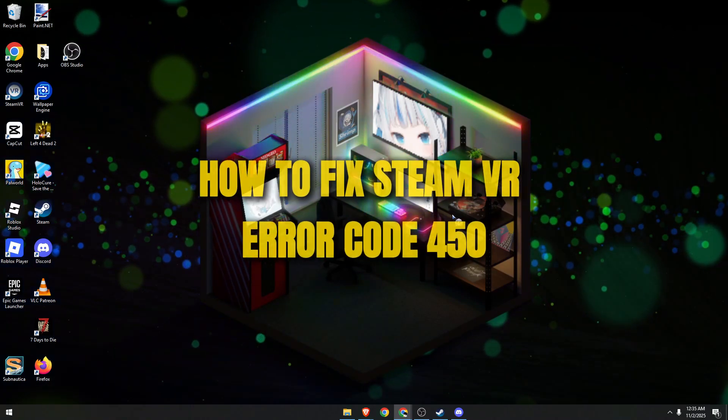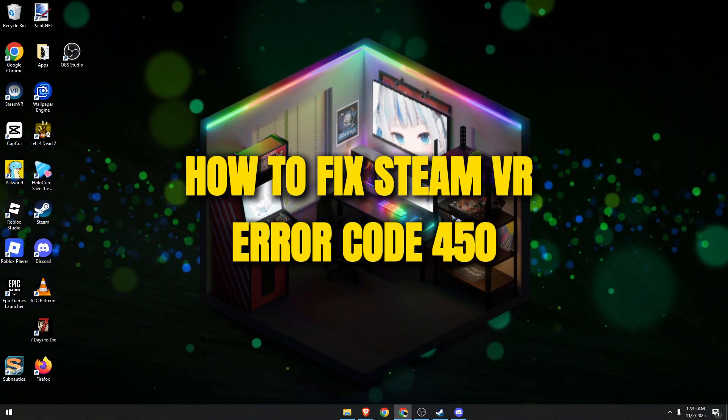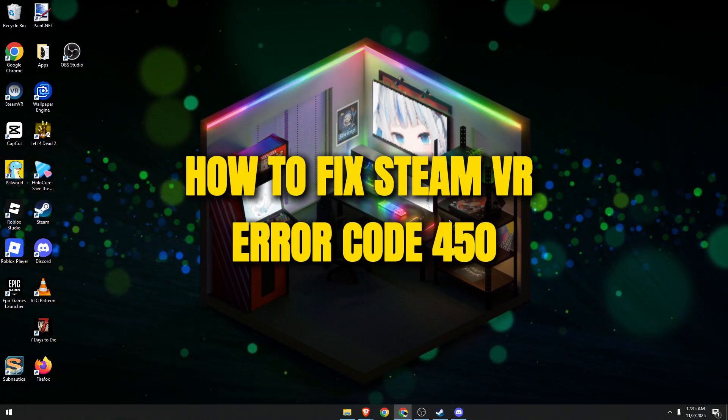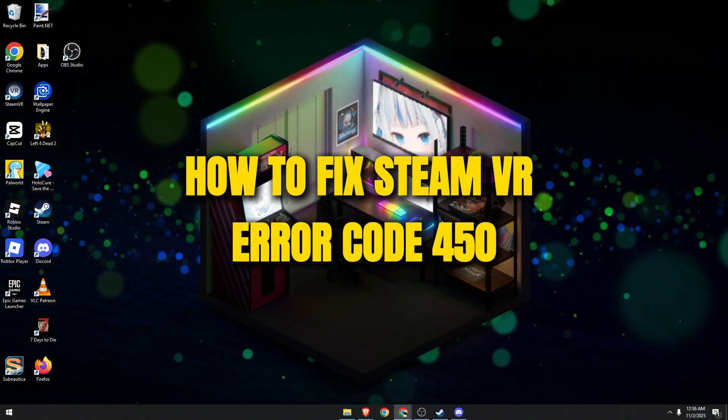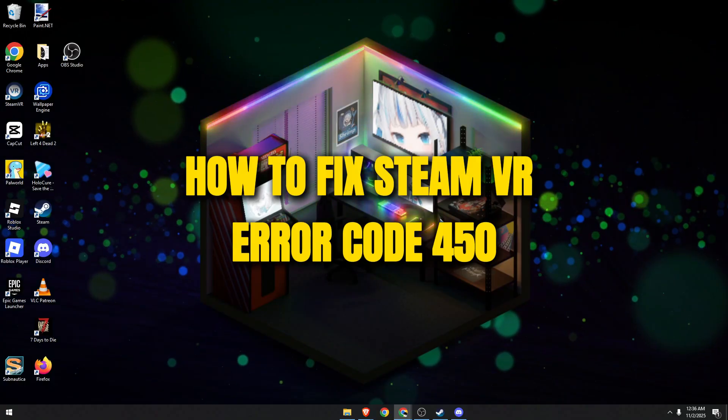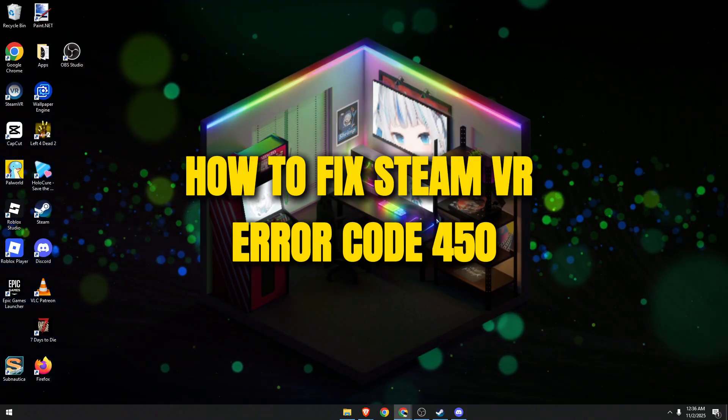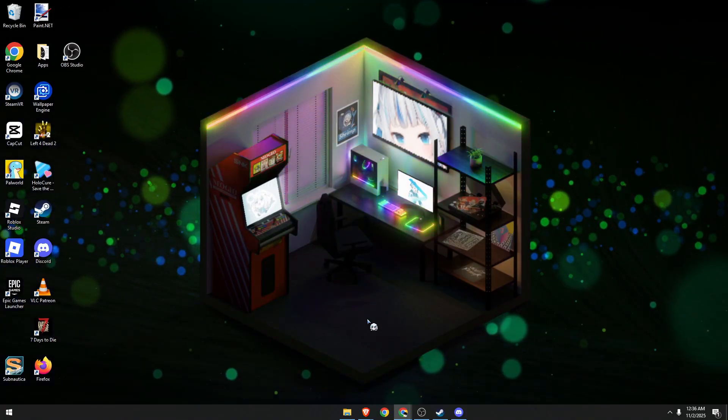Hello guys, in today's video I'll show you how to fix SteamVR error code 450. Let's begin.